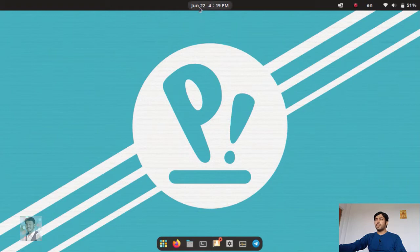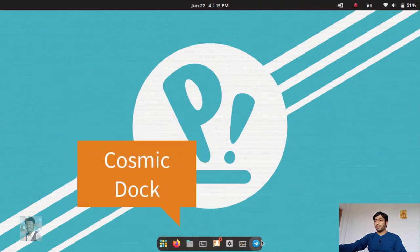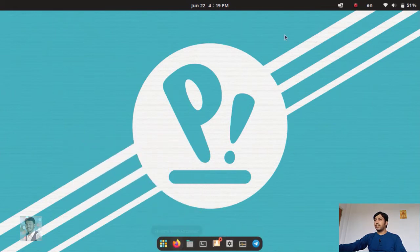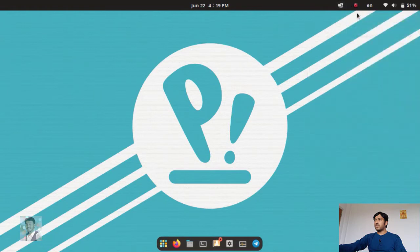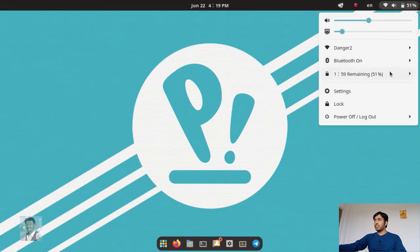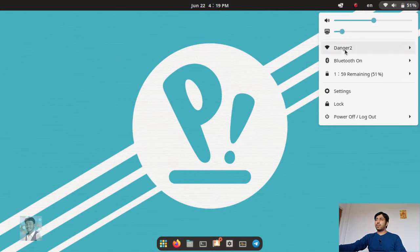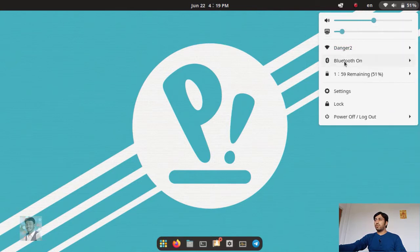First, let's look at the interface. This is pretty similar to the GNOME interface. This is called the COSMIC dock — not the GNOME dock. Here you can see the calendar, and this is for tiling windows. You can change sounds from here, brightness, Wi-Fi connection, Bluetooth, and battery.